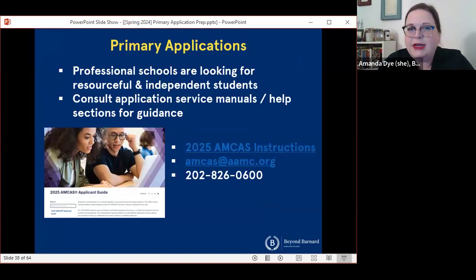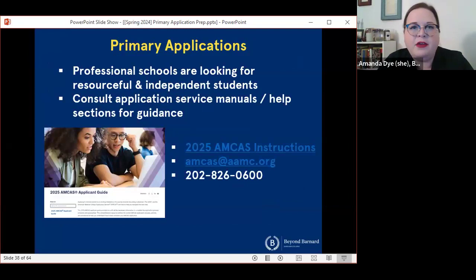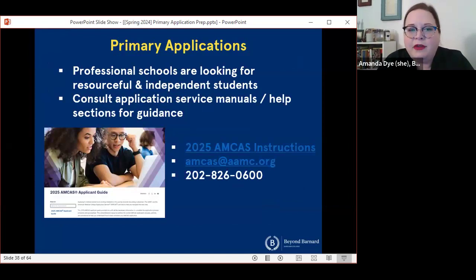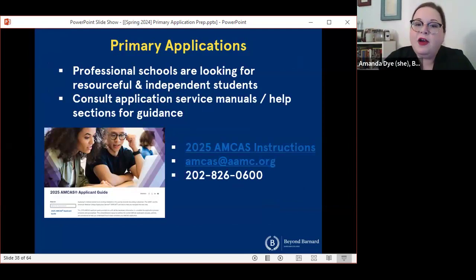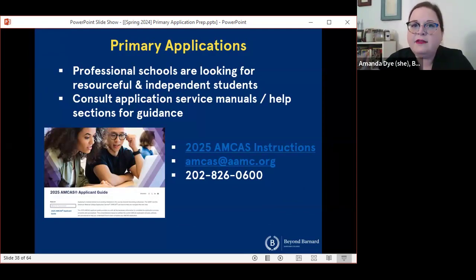It is crucial to use application service manuals and help sections for guidance. Every one of these application services has a really robust set of resources online. I've linked here to the 2025 AMCAS applicant guide, which for the first time is not a PDF — it is a searchable website now, and it's really easy to use. There are also email addresses and applicant-specific hotlines that you can call if you have questions.